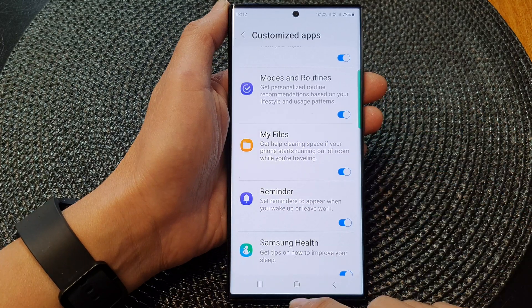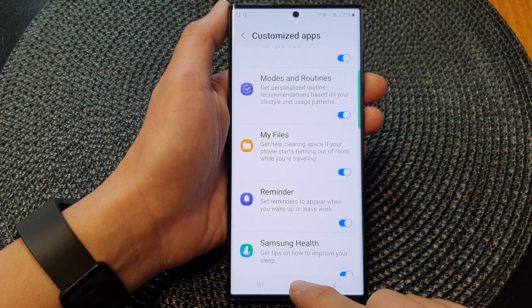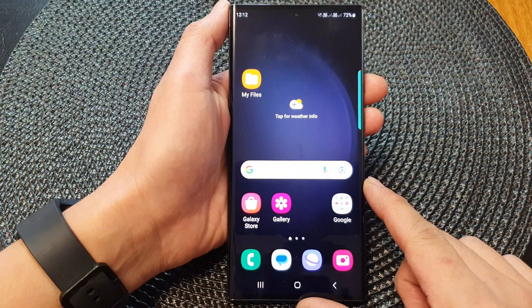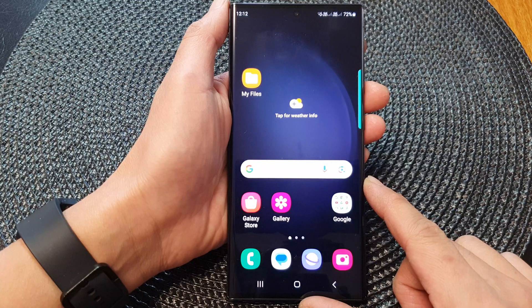And that's it. Finally, you can tap on the home button to return back to the home screen. Thank you for watching this video.